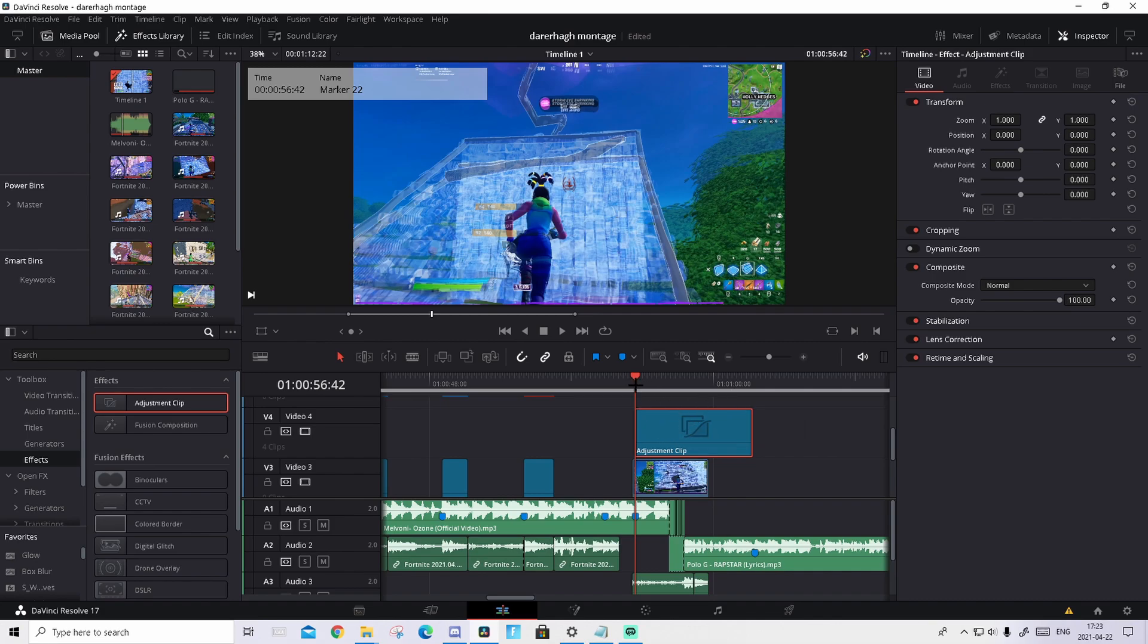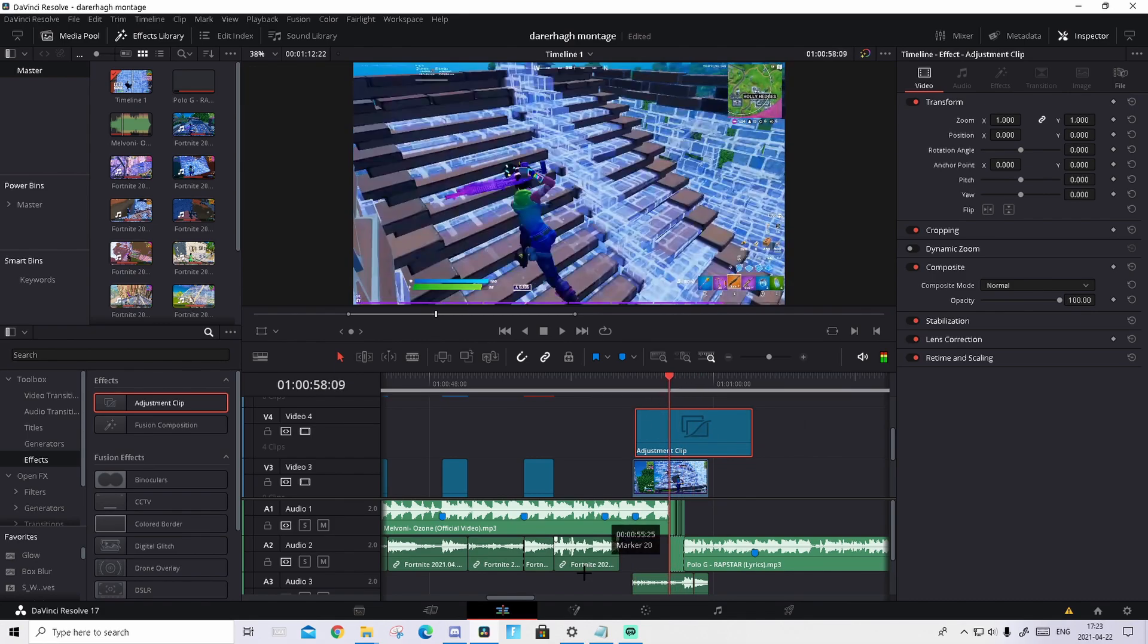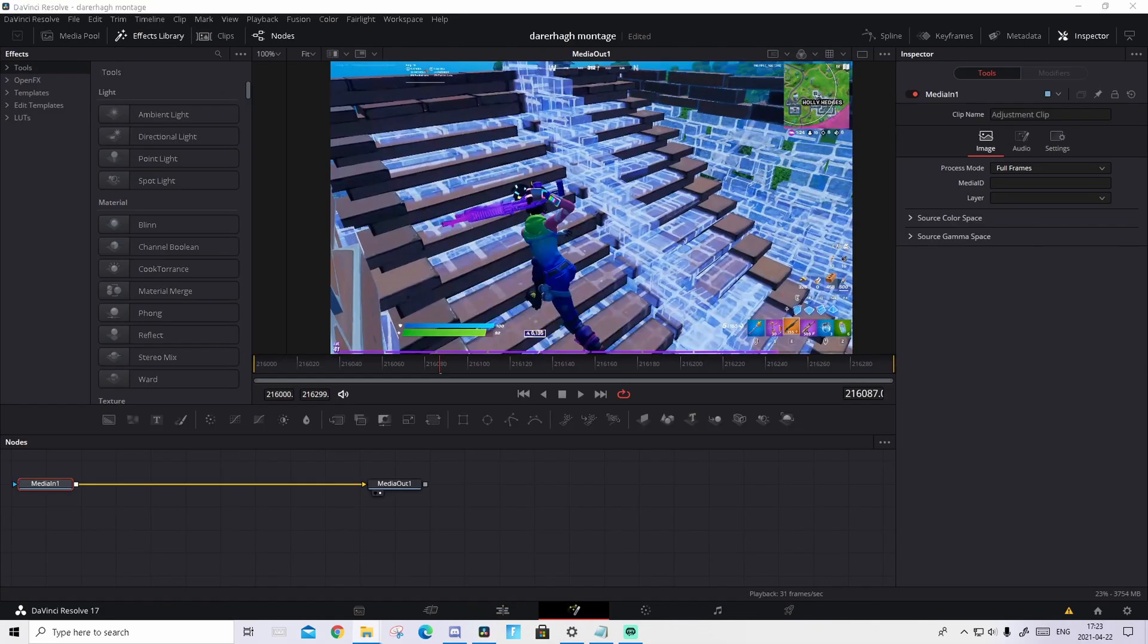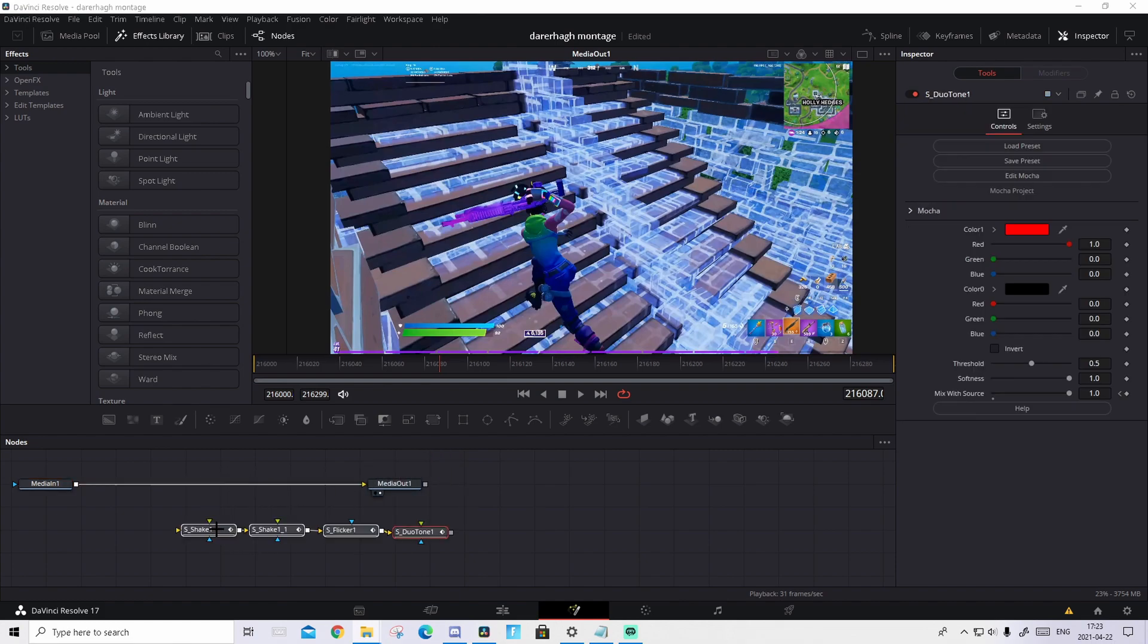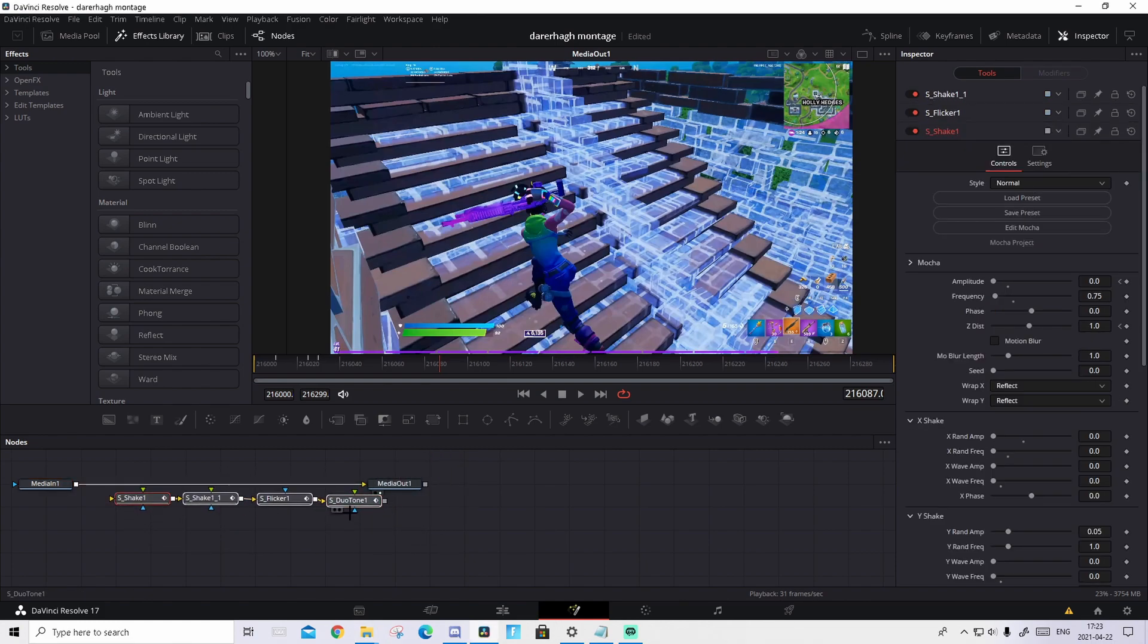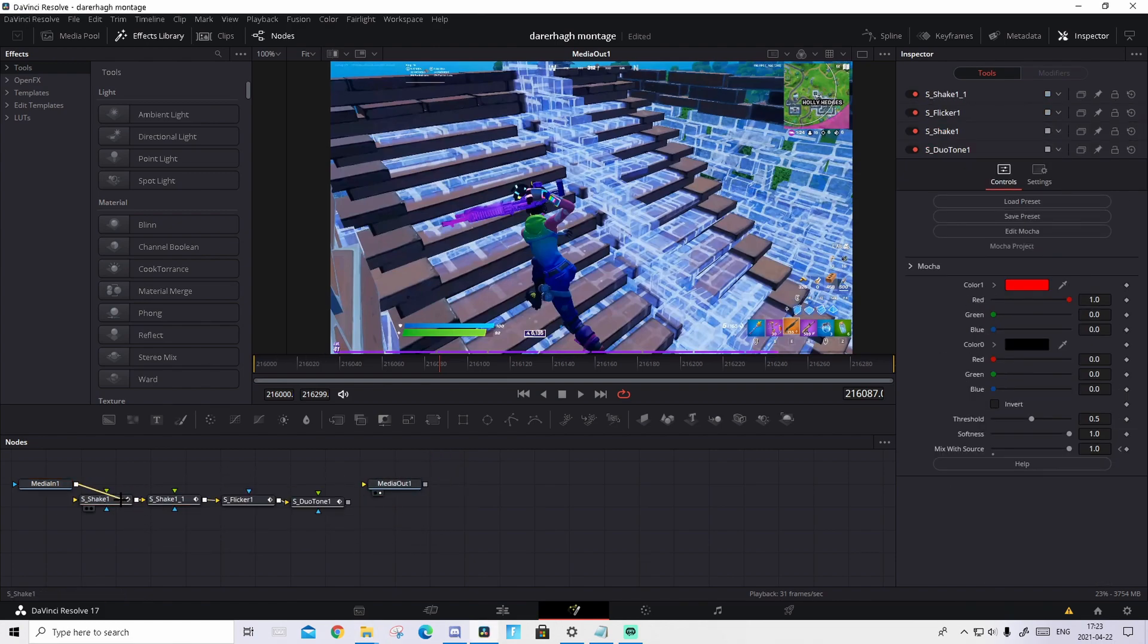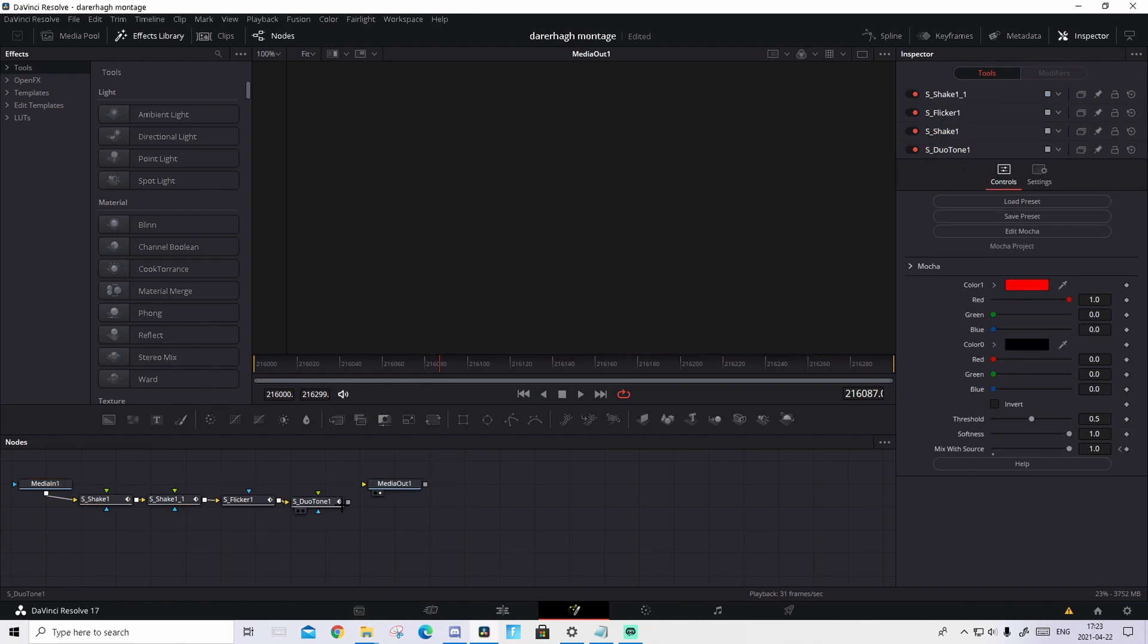When you've done this, hover over it and go to the Fusion tab. Then just drag and drop the preset. I took the red beat shake and connect it like this.